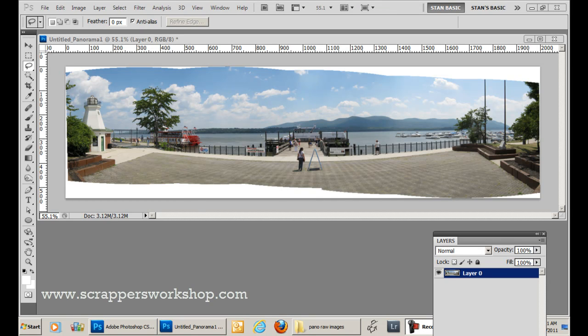Hey everyone, Stan White from Scrappers Workshop here with another video quick tip for you. I just love doing panoramic pictures and as you can see, here's one that I did recently and I'm really happy with it, but this is a common thing that happens with panoramic pictures.